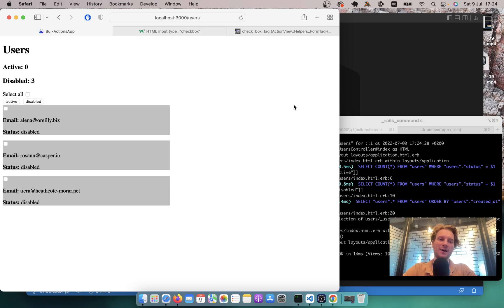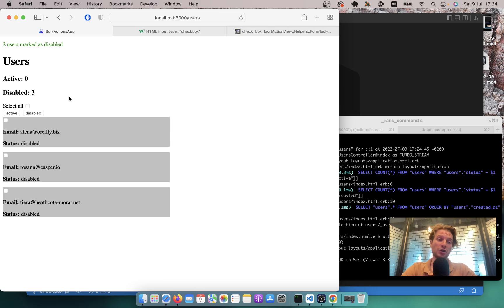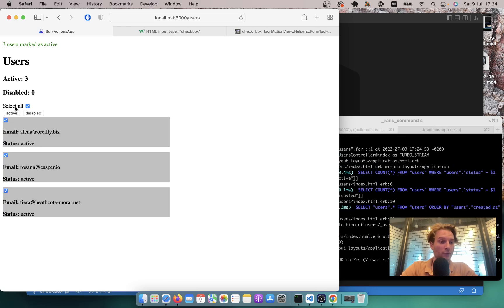Hello. In the previous episode we added checkboxes to records, and when we select a few records we can mark them either active or disabled. Here I've selected two records and marked them either active or disabled. But what if we want to select all records on the page? We're going to add a select all button using a Stimulus.js controller, built with JavaScript and Stimulus.js.